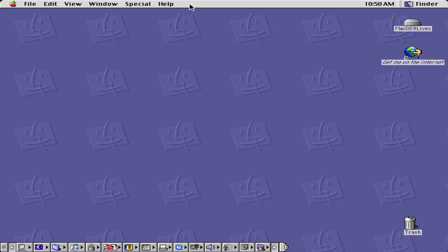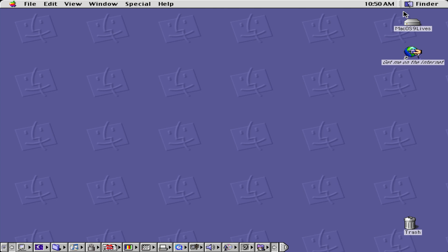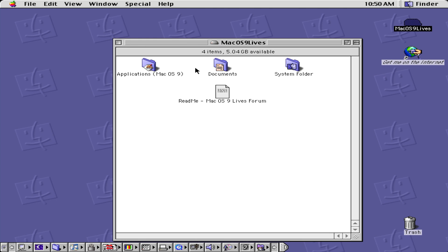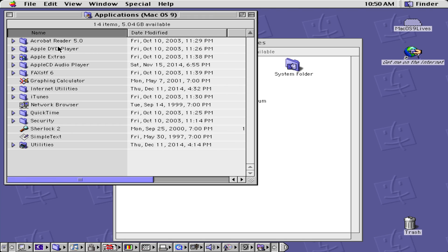Now as you can see we have Multifinder, which allows you to hide an application or hide or show all of the applications using this Multifinder taskbar. So let's click on OS9 Lives, which is our hard drive and our applications. We have various applications here including a DVD player and Acrobat Reader.